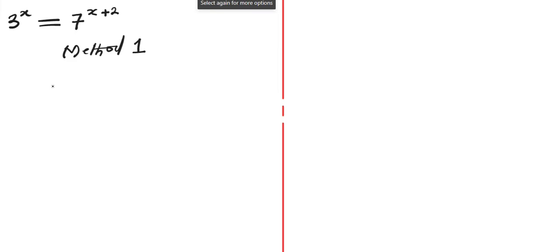Hello viewers, welcome to my YouTube channel. In this video, we are going to solve this interesting exponential equation. And I want to show you two methods of solving this exponential equation. So let's go ahead and start with method one.